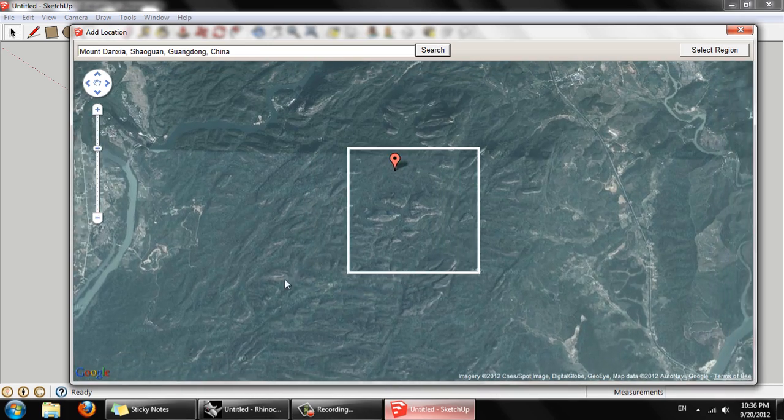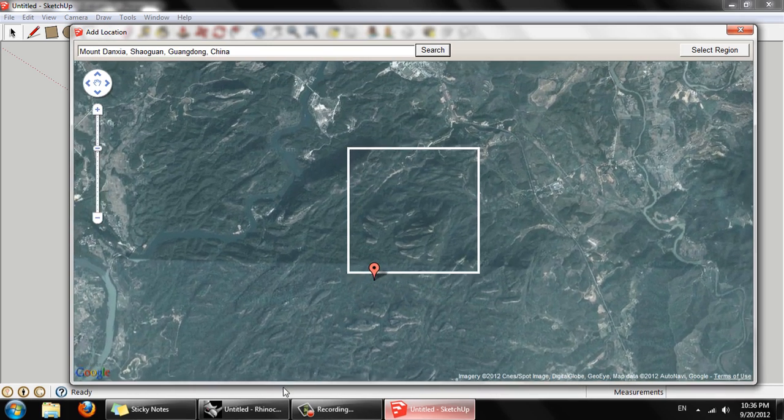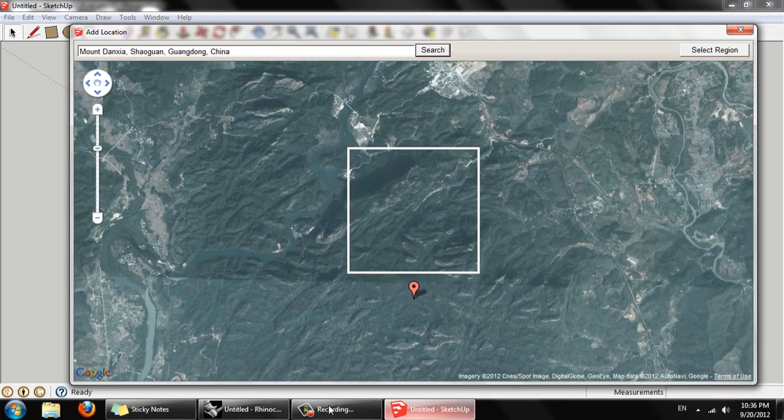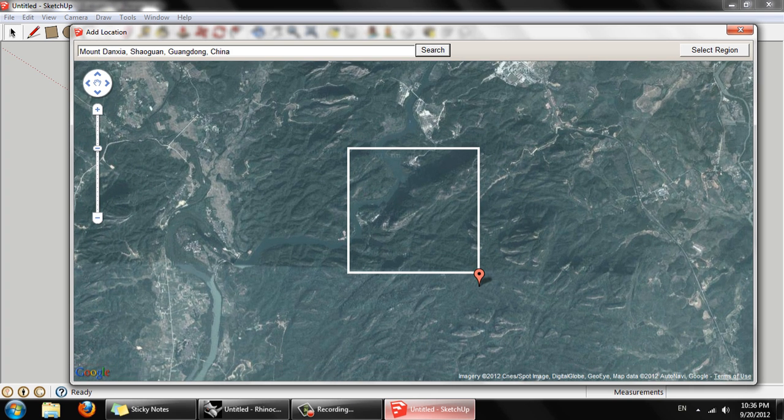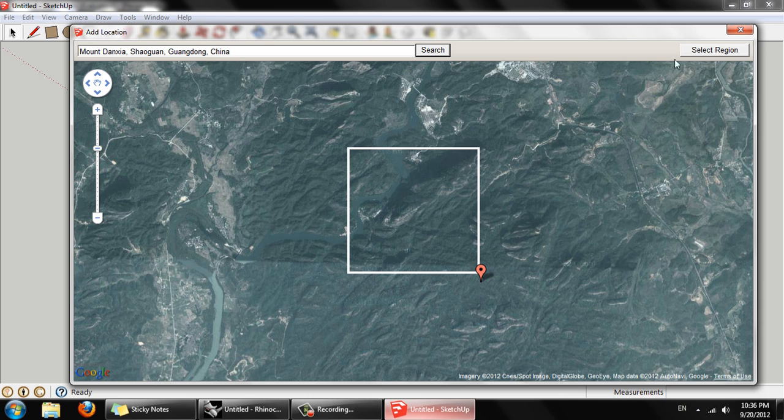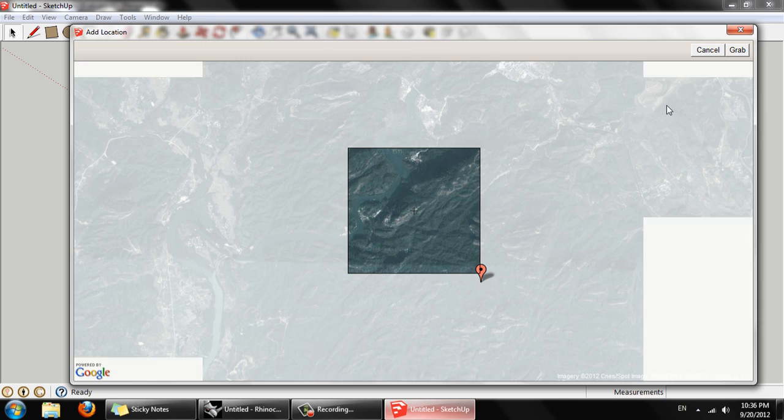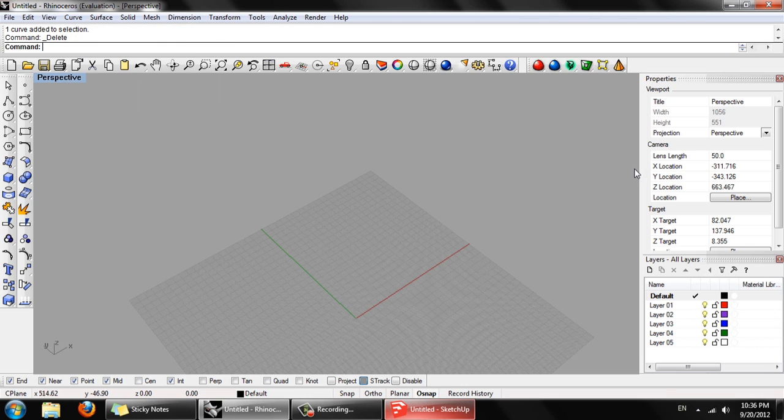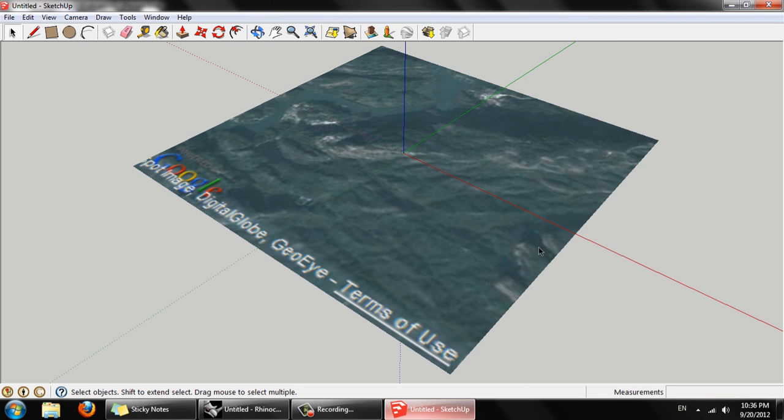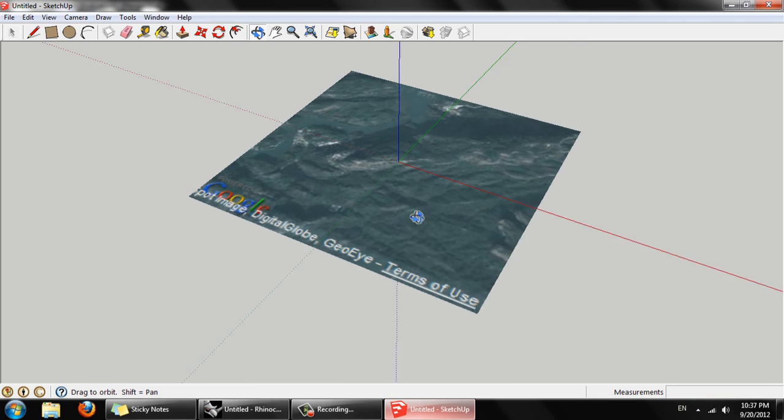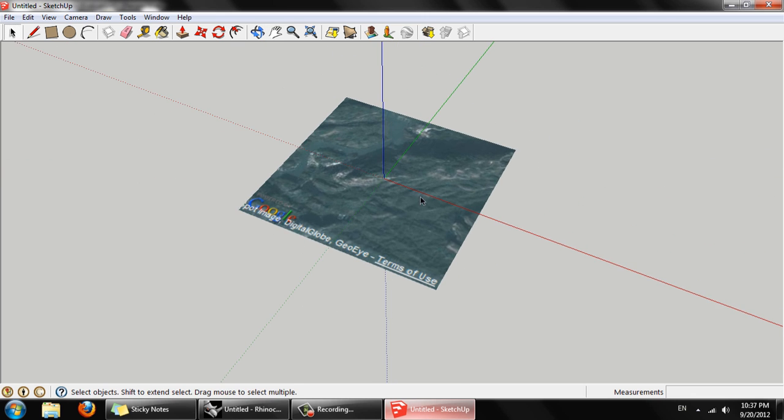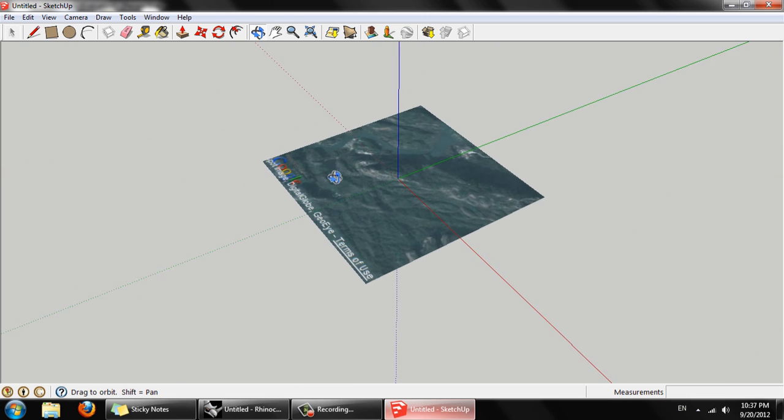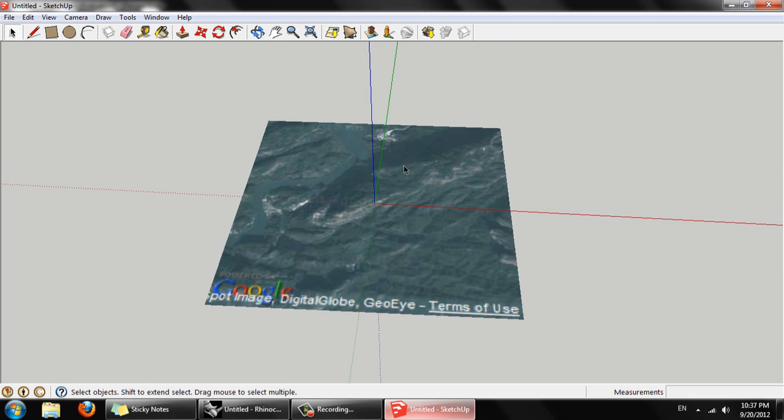But that's fine. We can stitch things together relatively easily. So I'm just going to set it here and click Select Region. Click Grab. You can see it's placed the image into the Google SketchUp document.